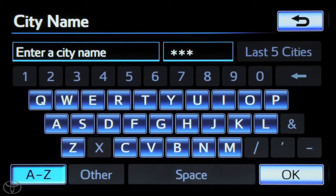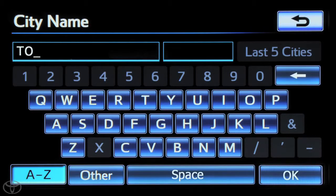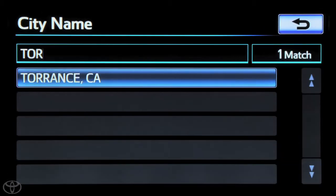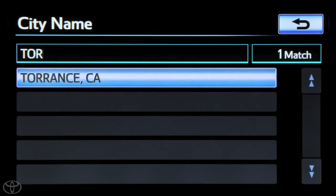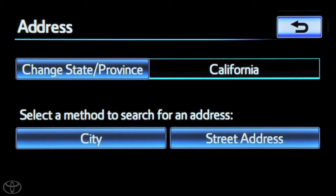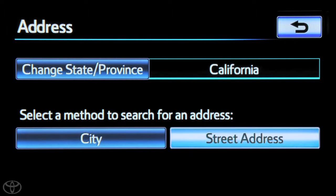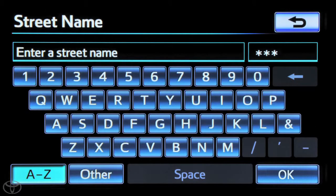Input the city using the keypad. The navigation features a smart entry system that will begin suggesting city or street names while you input. Select street address. You can now input the street name.